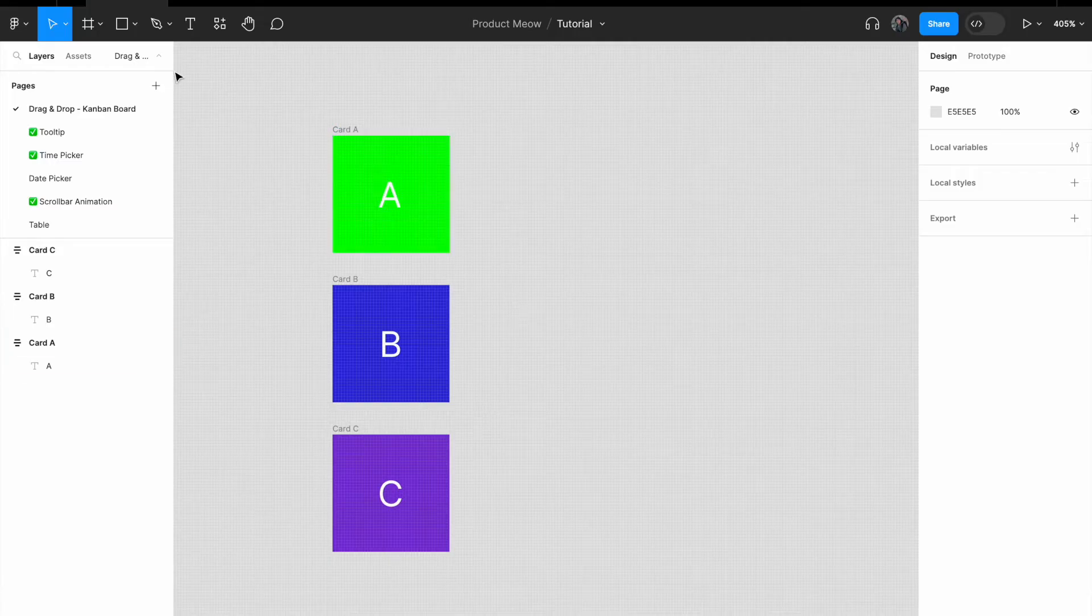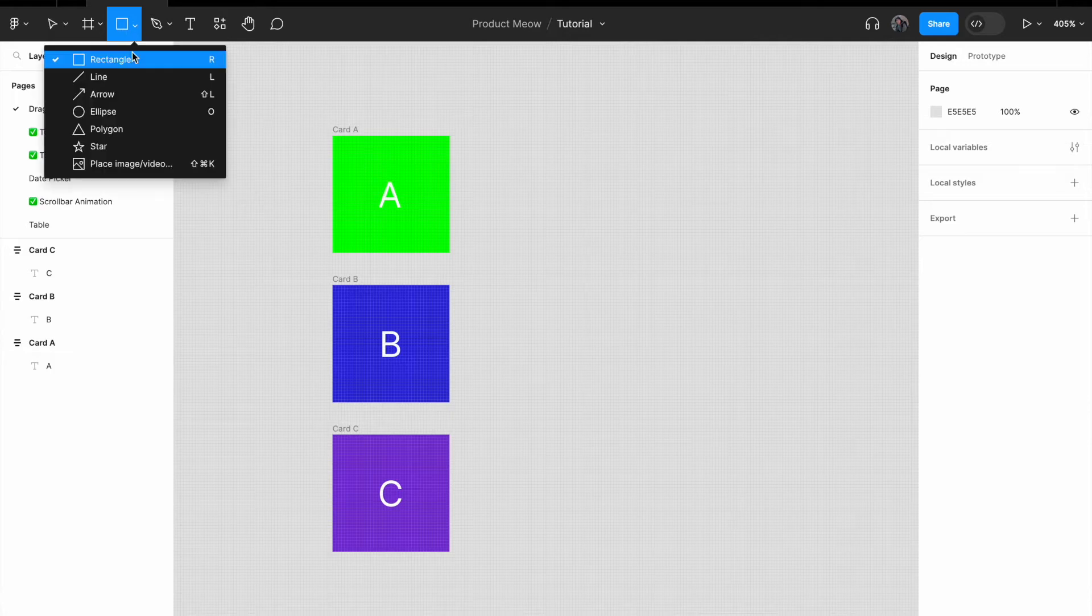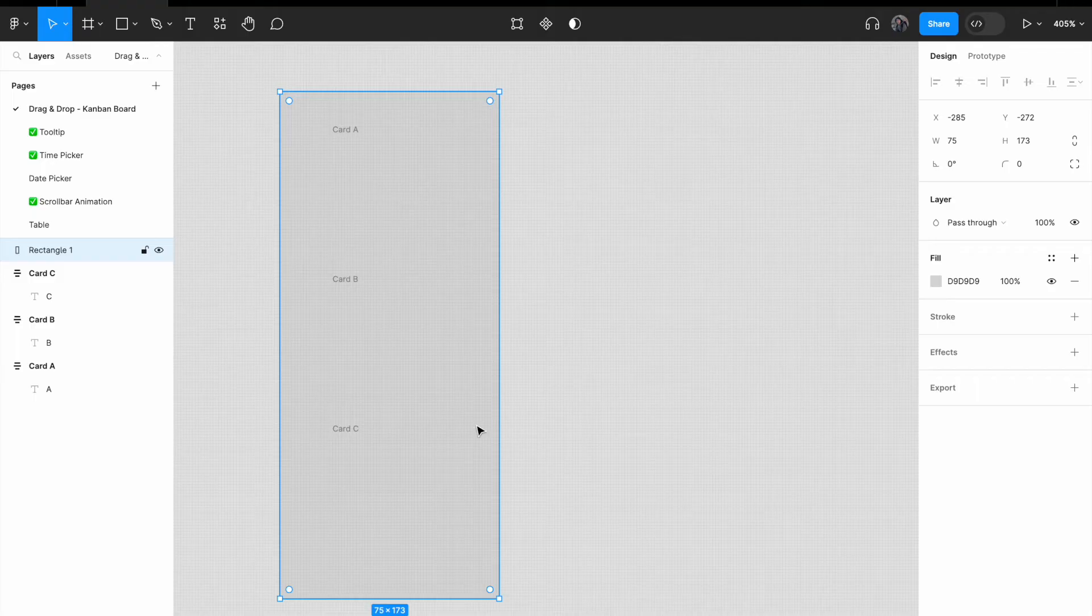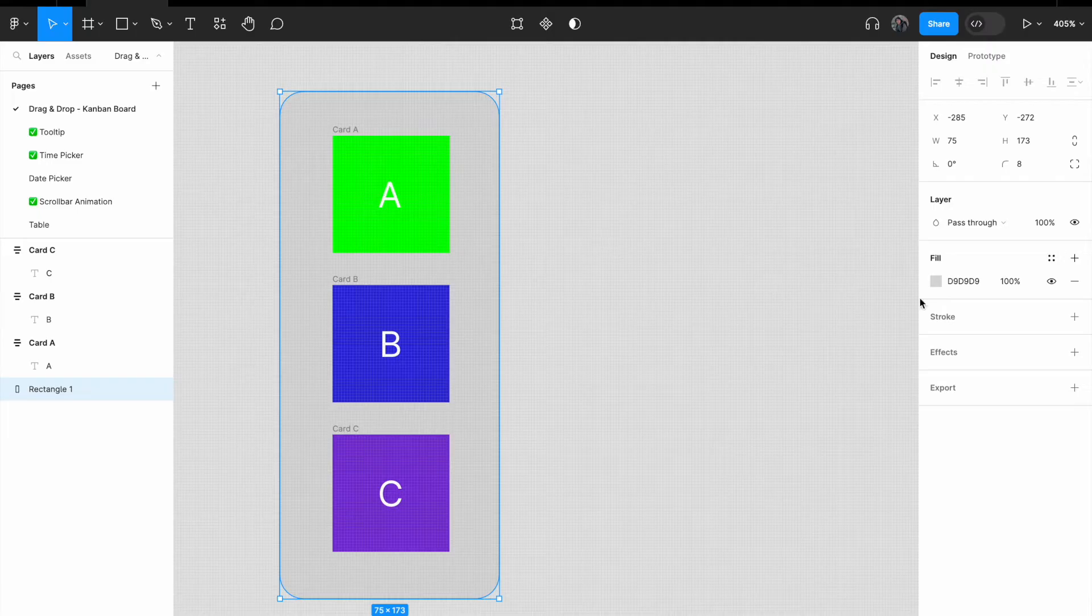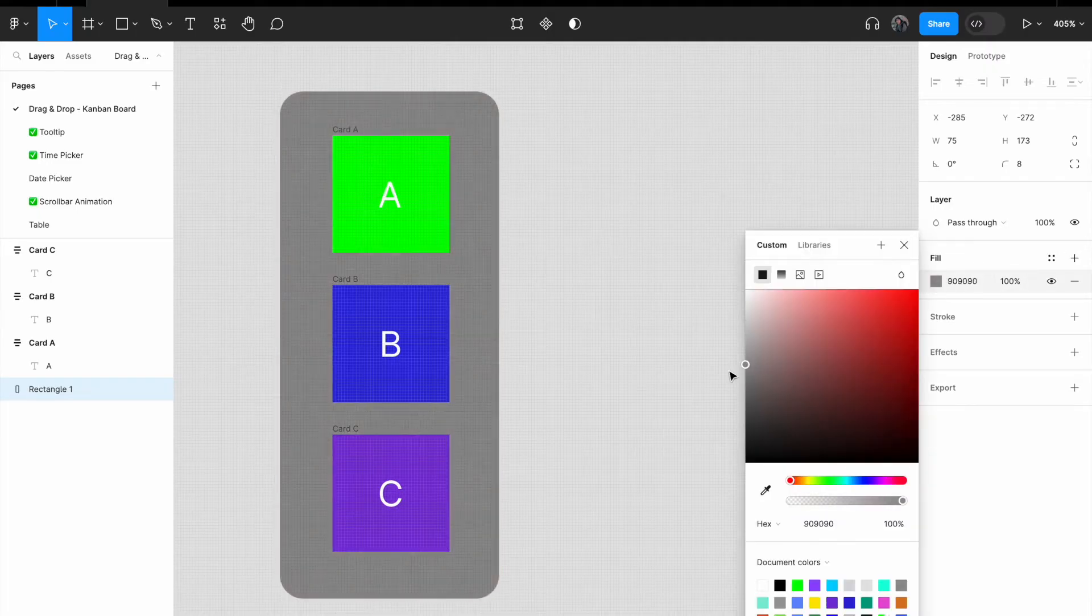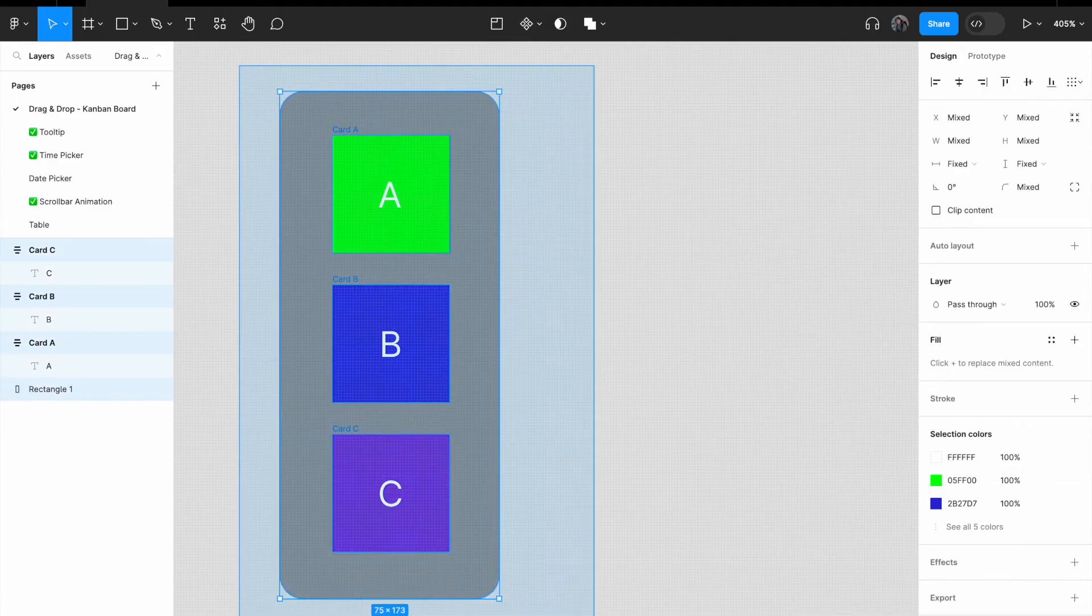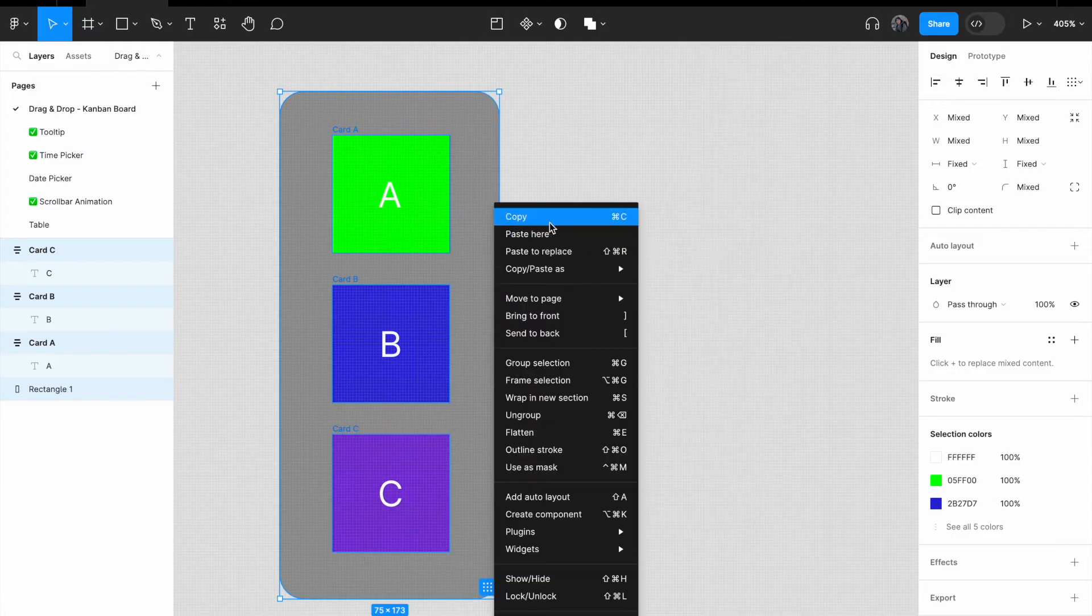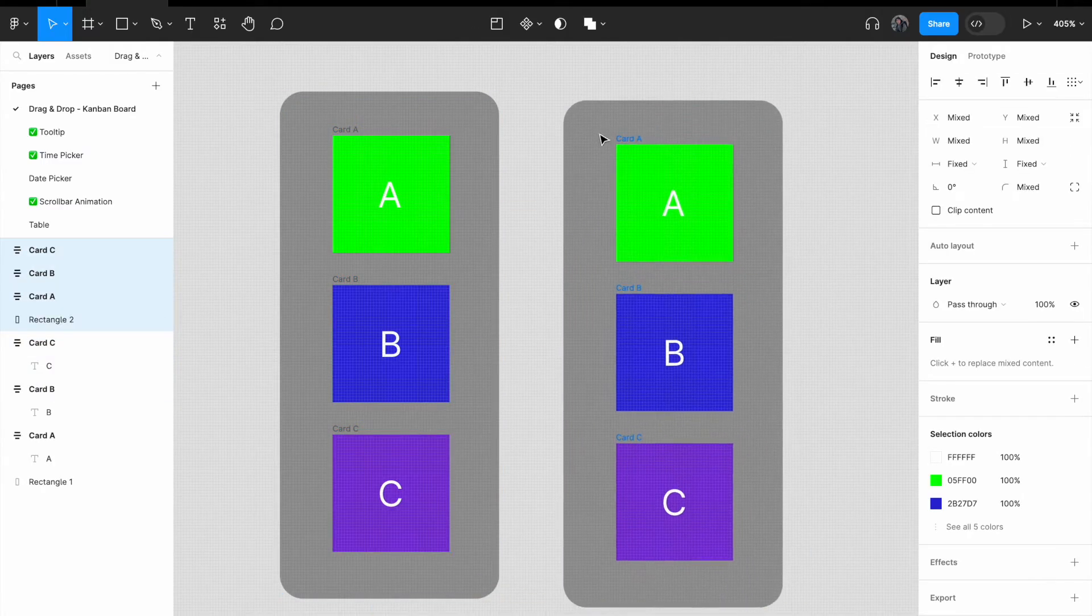Change the background of card B to blue and the background of card C to purple. At this stage, I want you to take notice of this. Make sure that you change the card name accordingly. I will use the shape tool and create a rectangle.